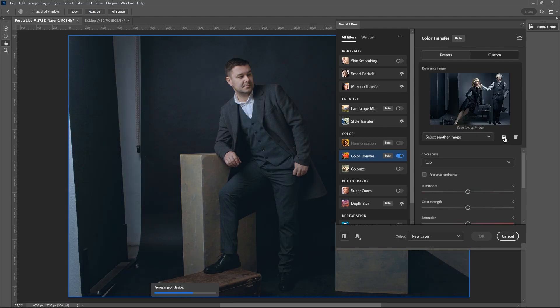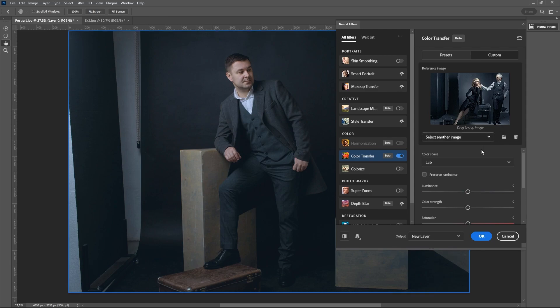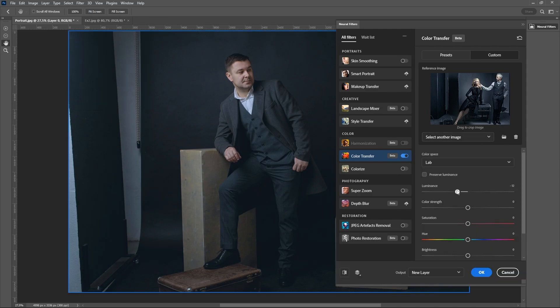We immediately see the final result. We can change the Brightness, Saturation, Hue, Luminance.